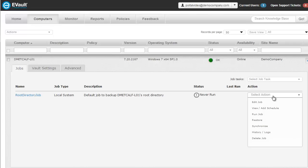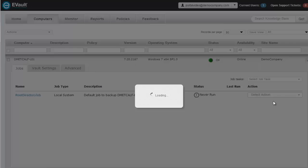Clicking on the Edit Job in the Action drop-down menu will show that the entire contents of the computer's C drive will be backed up and protected.